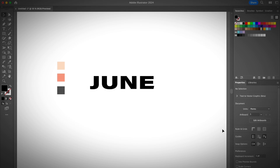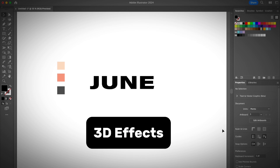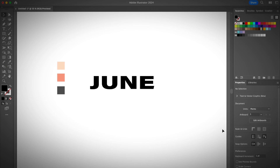Let me show you three ways to make 3D text in Adobe Illustrator. We will be using only two tools: the Blend tool and the 3D effects. Let's get started with the Blend tool. You should have your text ready.